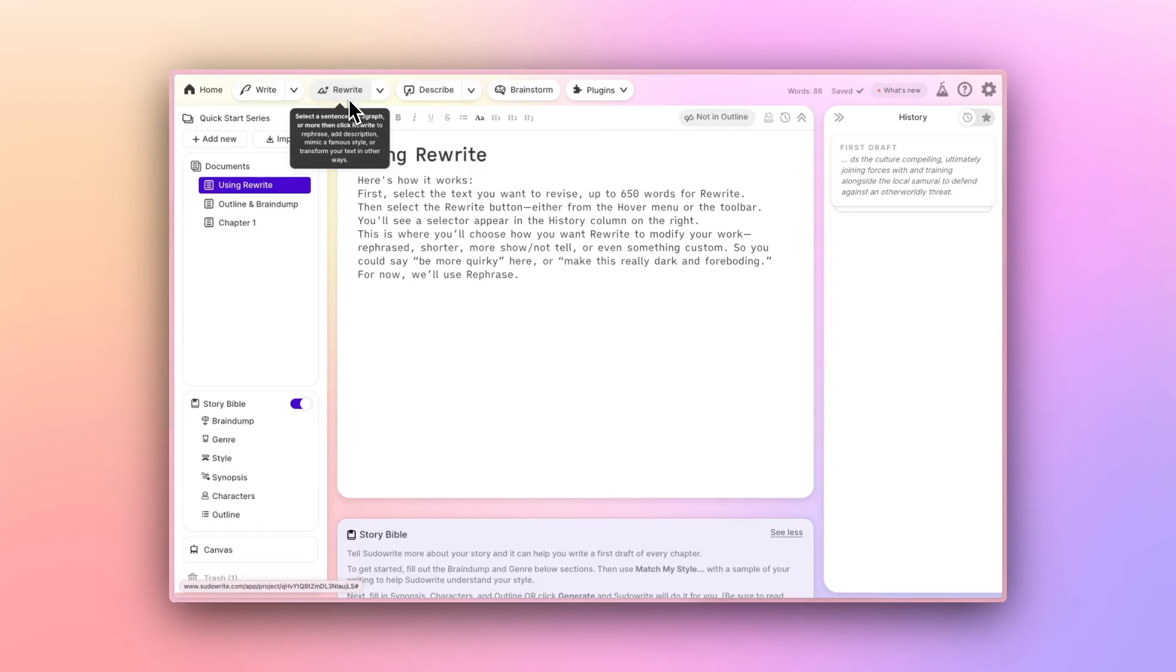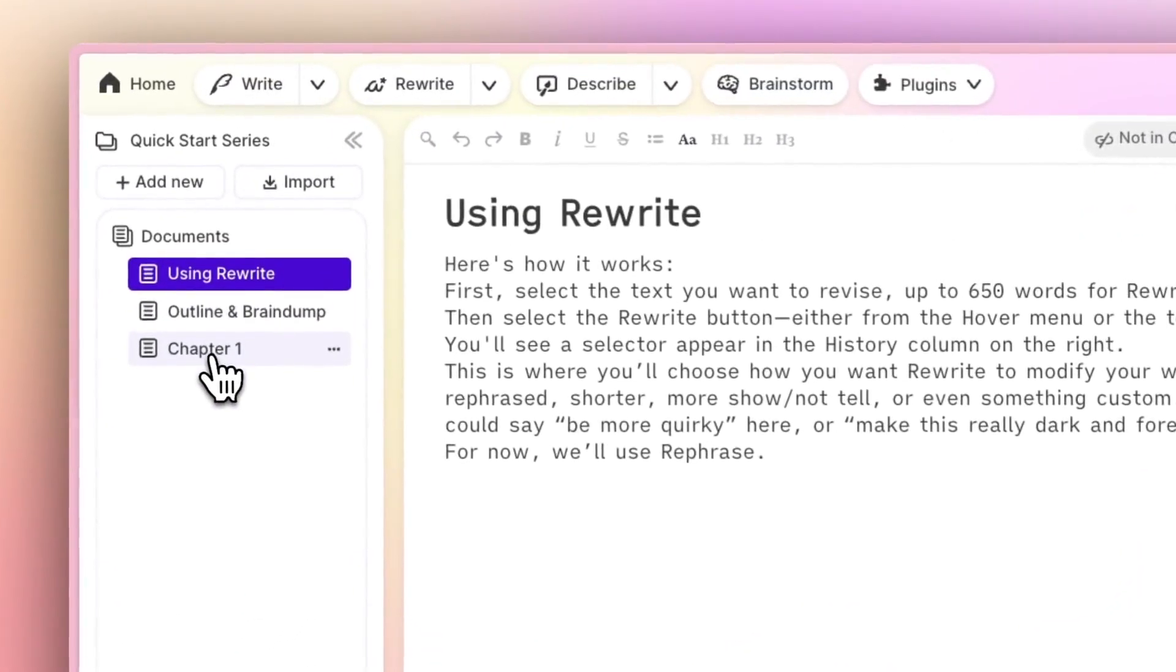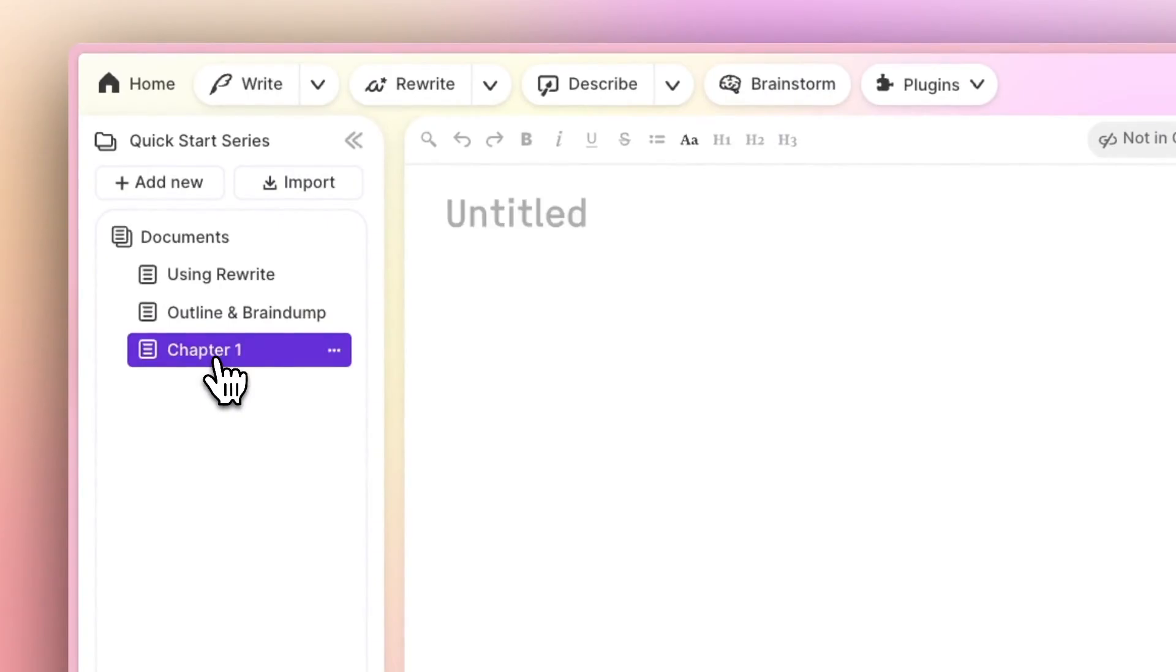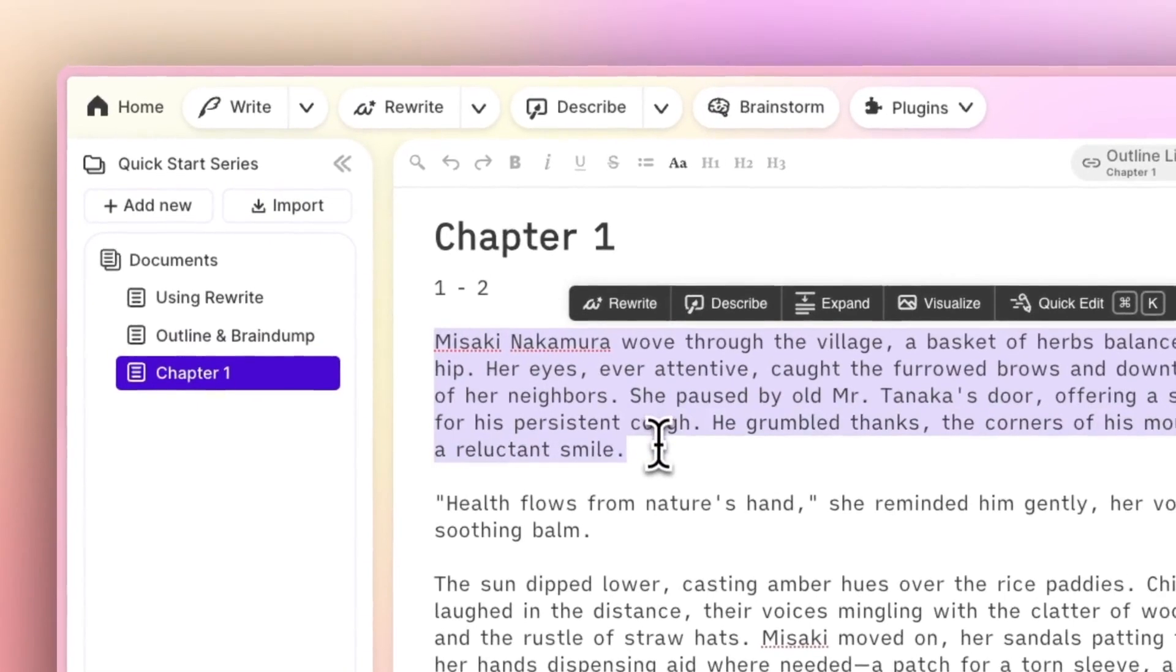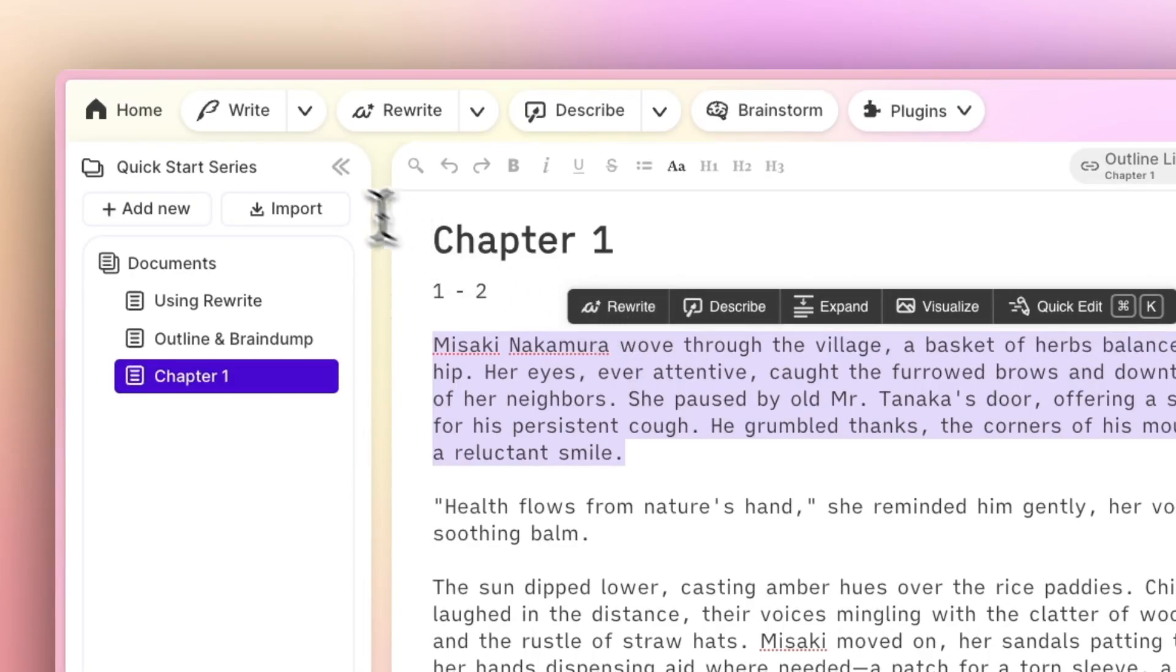Here's how it works. First, select the text you want to revise. Then, select the rewrite button, either from the hover menu or the toolbar.